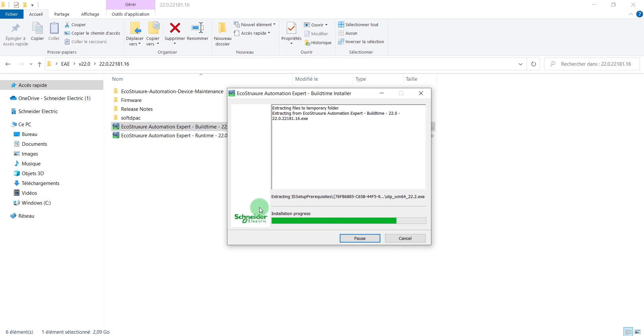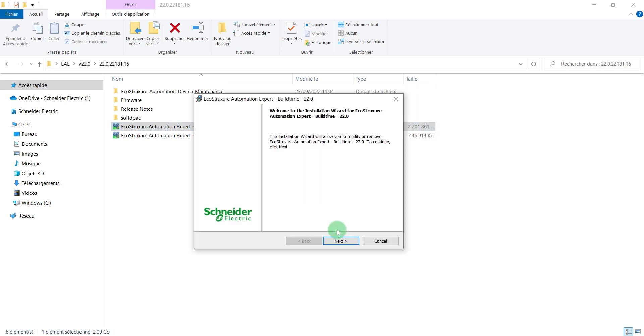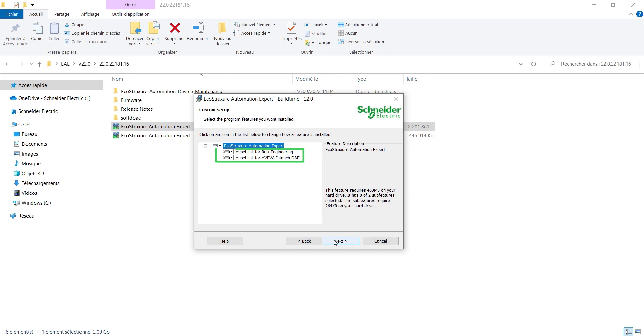In the EcoStruxure Automation Expert Build Time Setup, install AssetLink for Bulk Engineering.